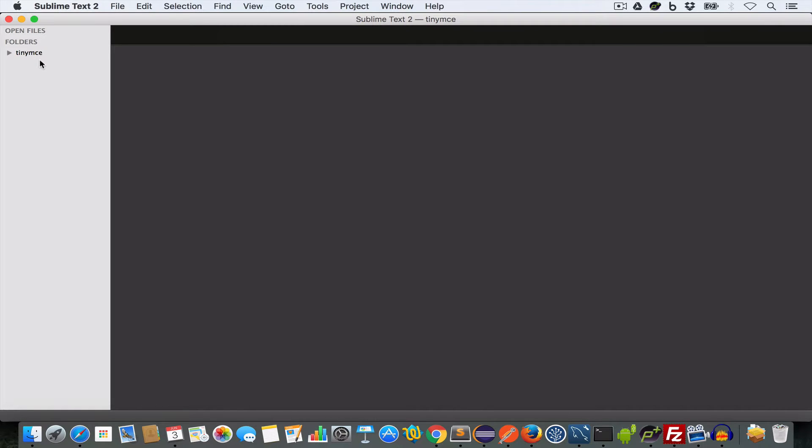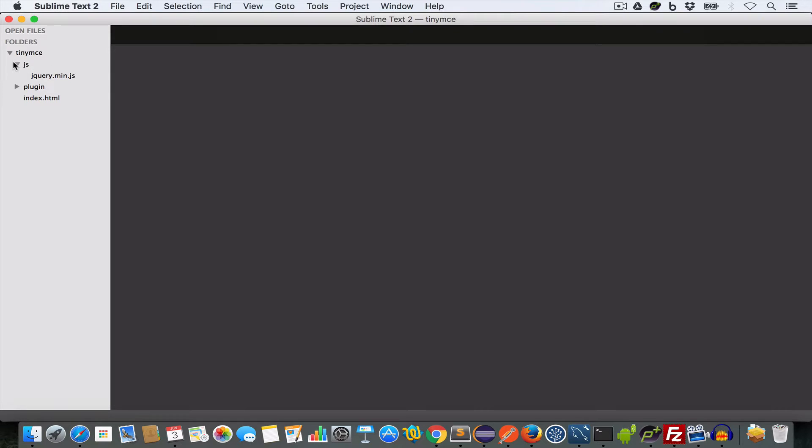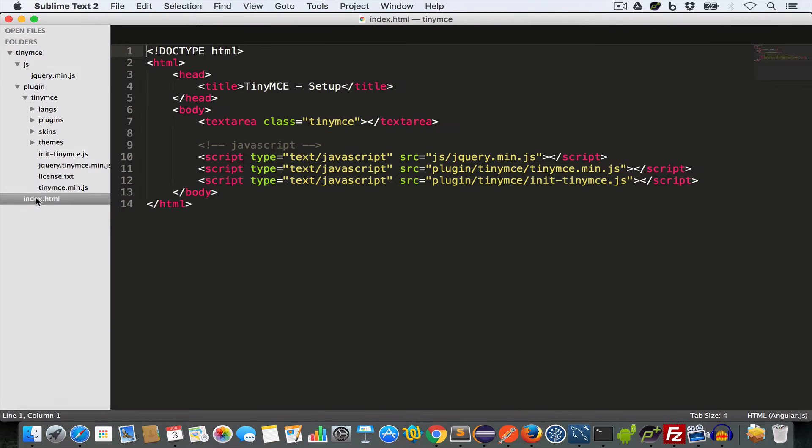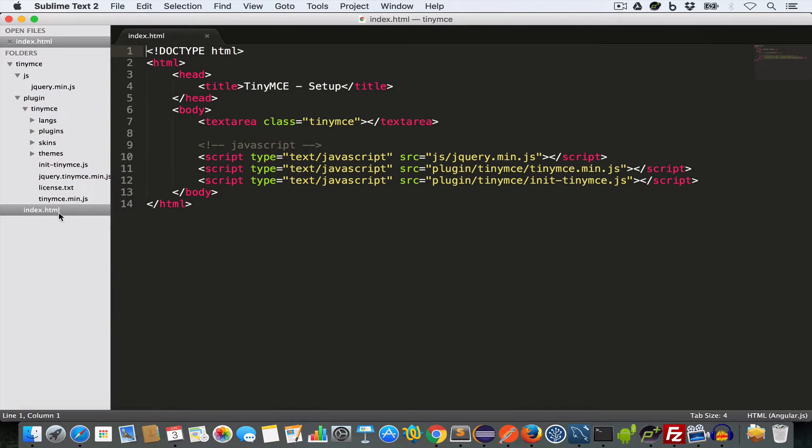We have this TinyMCE project folder from our previous video. Inside this project folder, we have JS and plugin folder. Inside the JS folder, we have jquery.min.js file. And inside this plugin folder, we have the TinyMCE folder containing all the TinyMCE files and folders. And we have this index.html file that we created in our previous video.